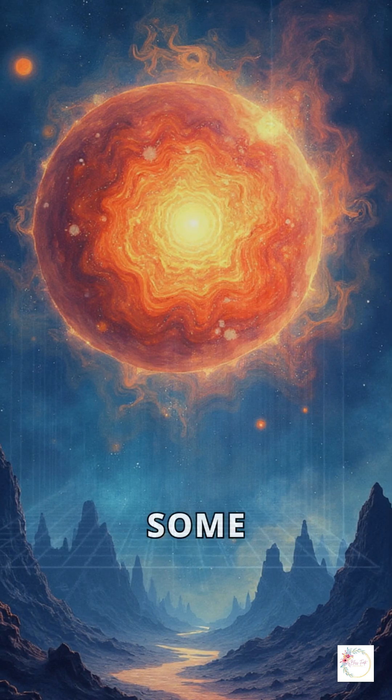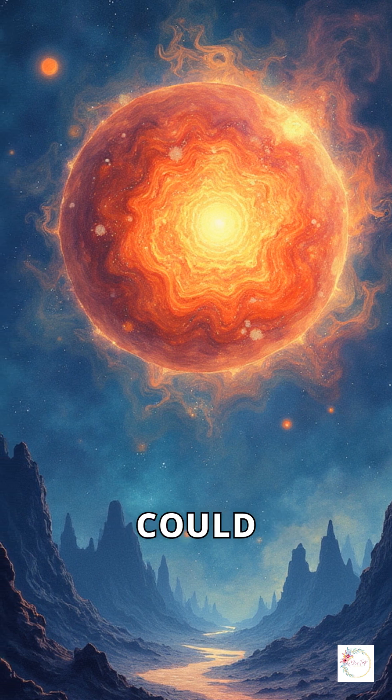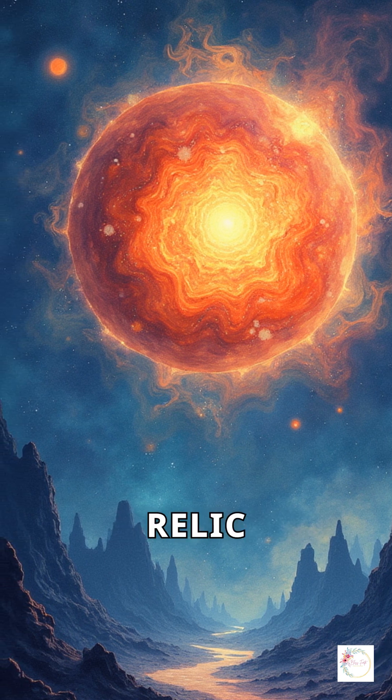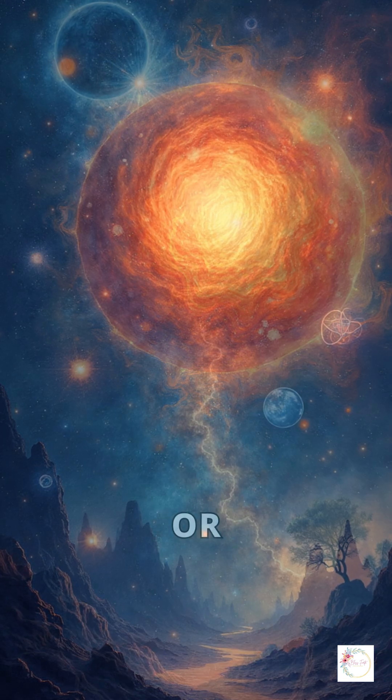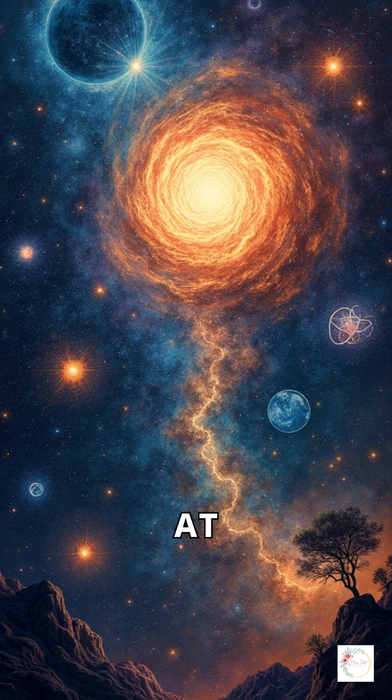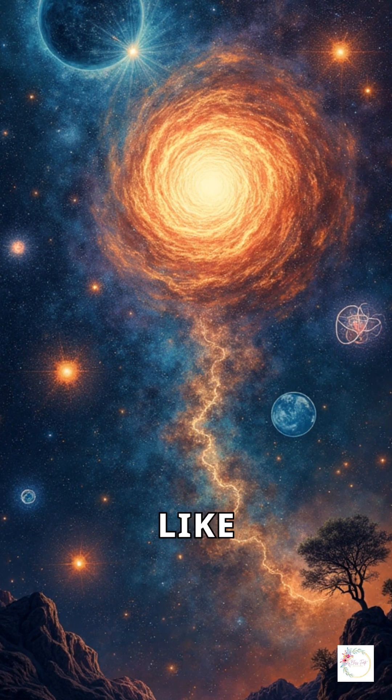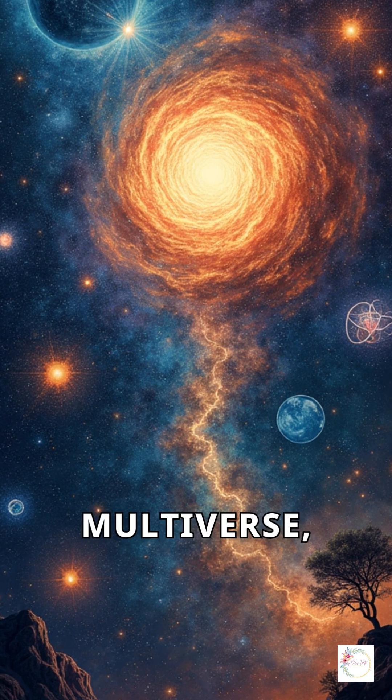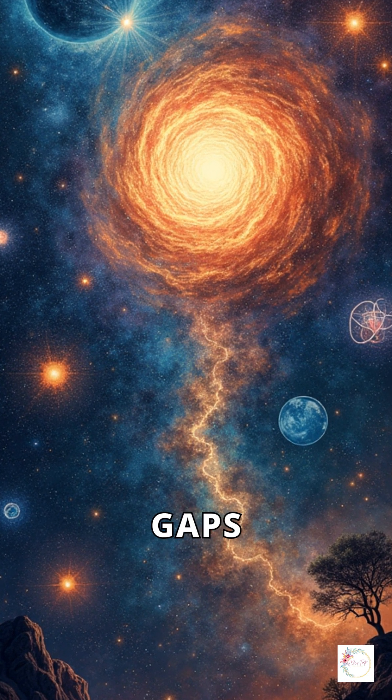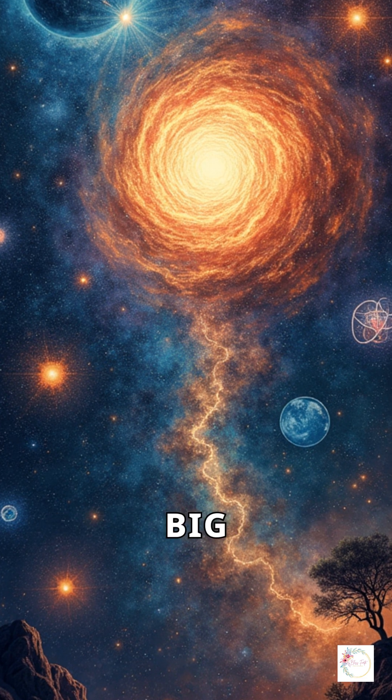Some have speculated wildly. Could this star be a relic from a previous universe? Or does it hint at new physics, like dark matter effects, a multiverse, or gaps in our understanding of the Big Bang?